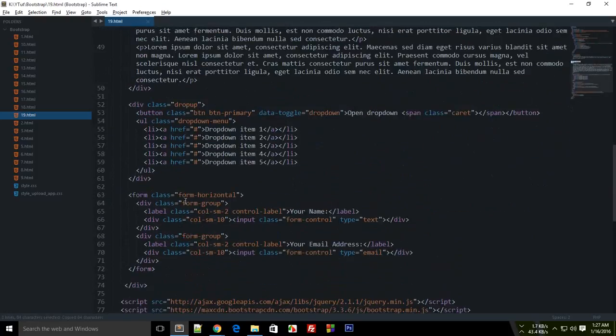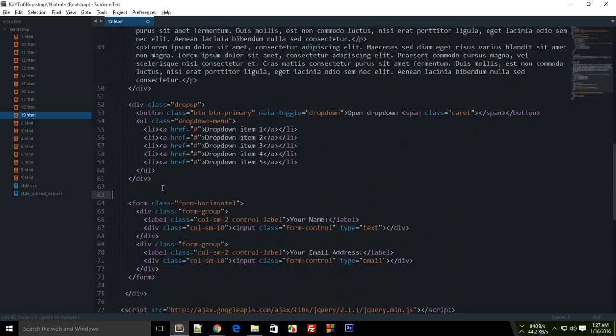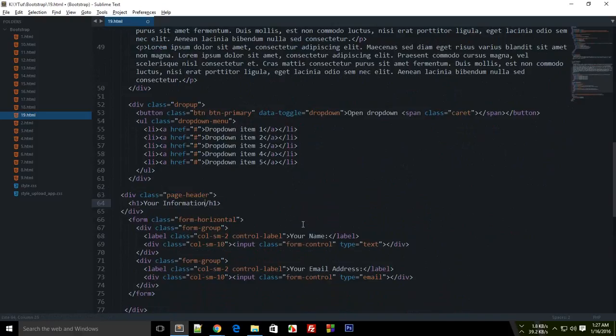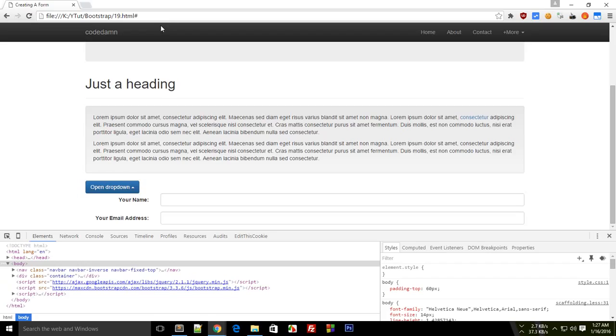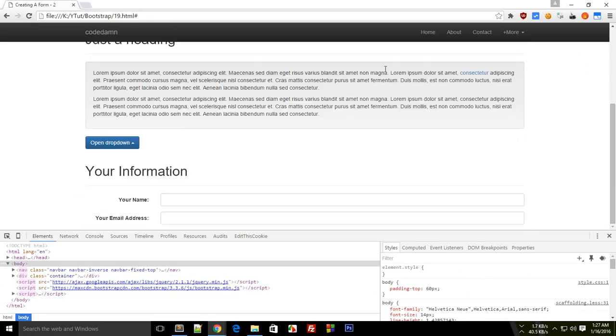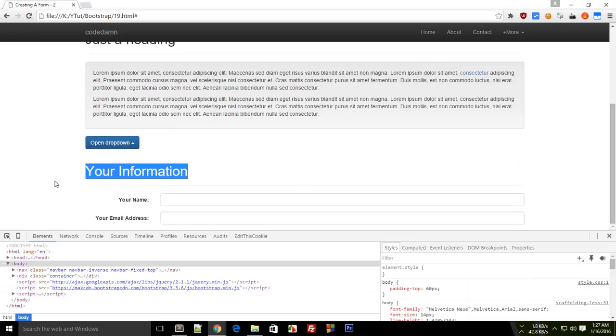Before doing that, let me just make it a bit nice by adding a heading. Let's just say 'Your Information'. And if you look at that in the browser, that should look better. And as you can see, this looks better than before because it looks more customized now.